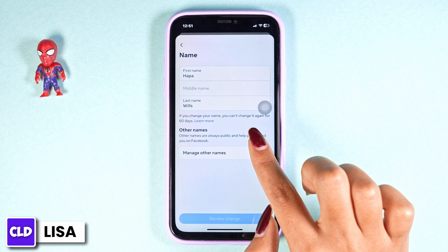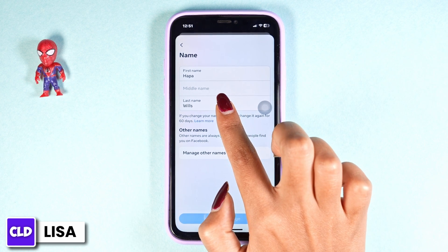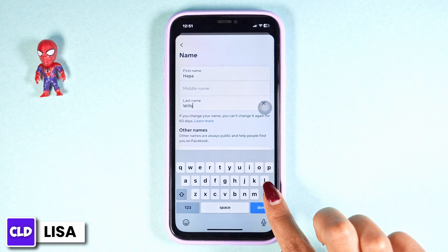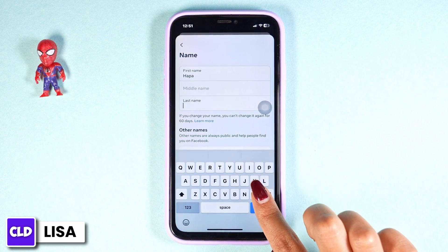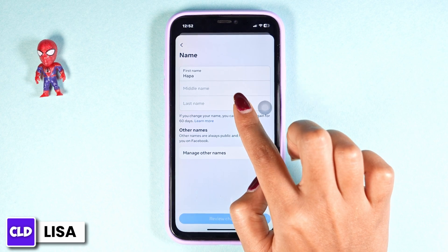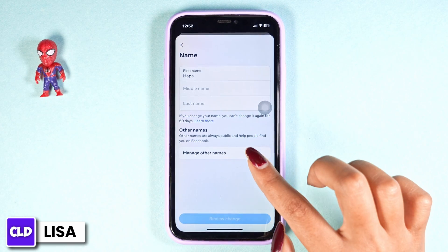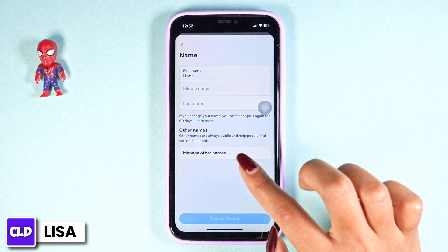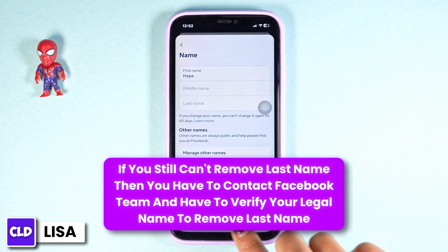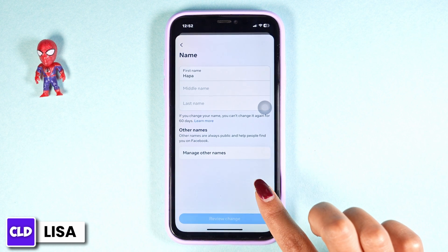From here you can easily remove your last name. All you have to do is click on the last name tab and then remove it. If you want to change your first name, just remove it and type in another name. Once you are done, click on the option of Review Change — and just with that you have removed your last name.